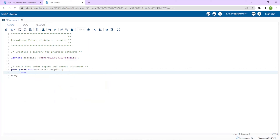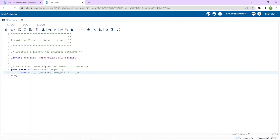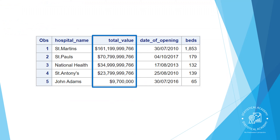I'll start with the keyword FORMAT and first format the variable date of opening. The format I'll apply will be DDMMYY10., which allows enough display positions to account for a four-digit year. Remember that all formats in the FORMAT statement must have a dot at the end: DDMMYY10. Next will be total value, formatted with DOLLAR16. Then beds with the COMMA5. format. I can format all of these variables in a single FORMAT statement. I'll run this program and you can see the display of date of opening and total value looks much better now.